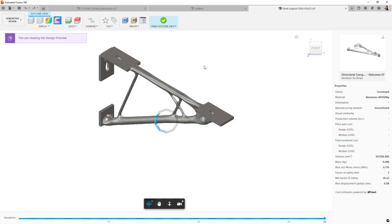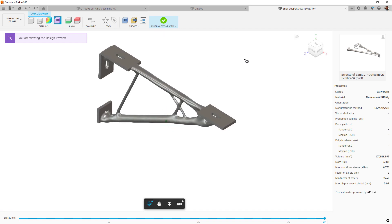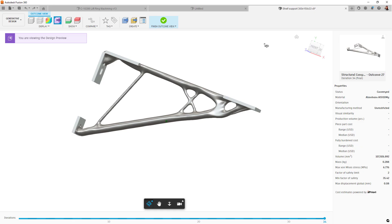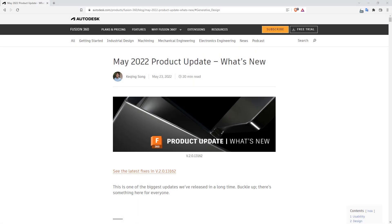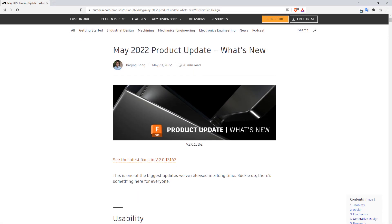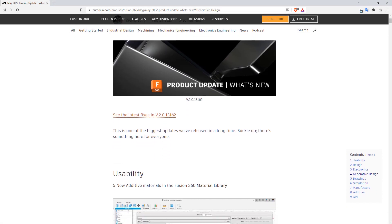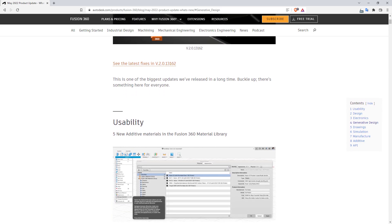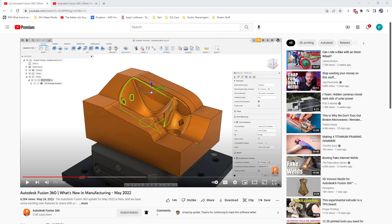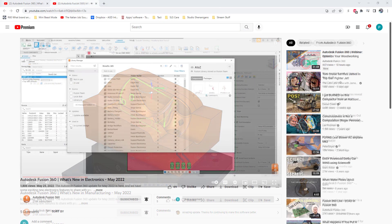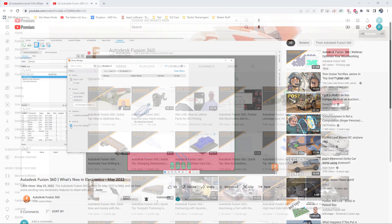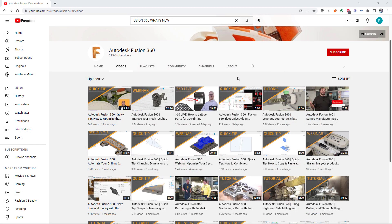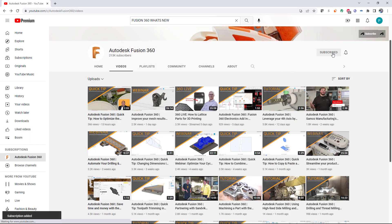That's all we've got on the design and engineering side this release. As always, check out the What's New blog for the complete rundown and be sure to catch the What's New for Manufacturing and Electronics as well. Again, make sure you smash that like button and subscribe for more Fusion 360 goodness, and we'll see you on the next release.